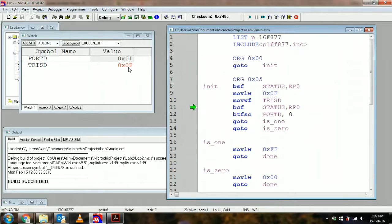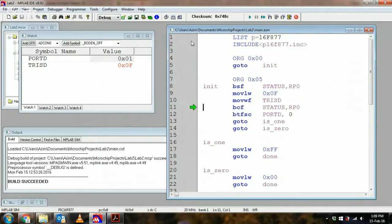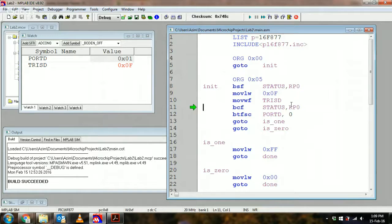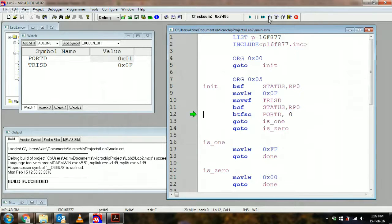Whereas bits three down to zero are all inputs. Okay, so just after I finish doing that I can just now clear RP0 in status, which means that I go back to bank zero.